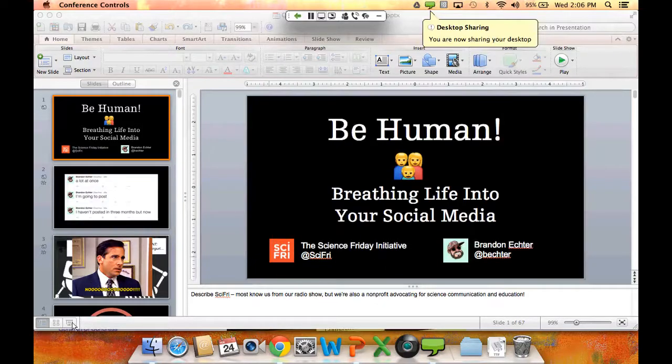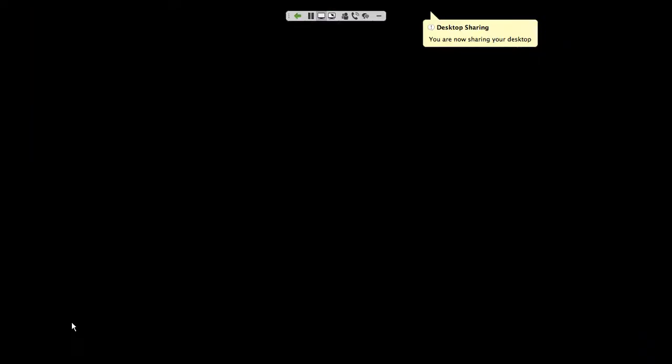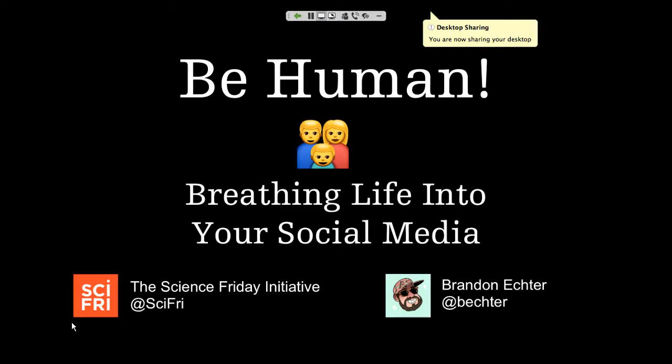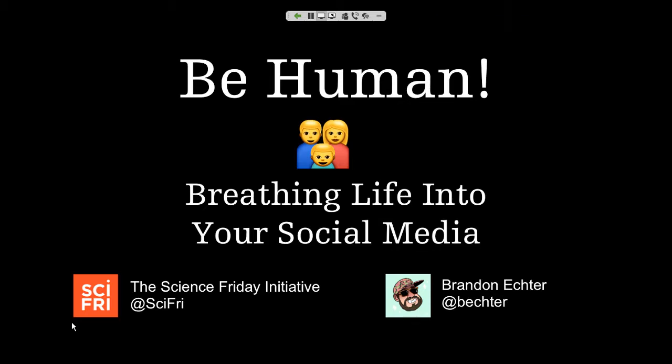Alright Brandon, it's all you. So let's get started. Hey guys, my name is Brandon and I'm the engagement manager here at Science Friday. Many of you may already know us from our radio show that's been airing for 25 years on public radio, but we're also the Science Friday Initiative — a nonprofit advocating for science communication and education around the world.